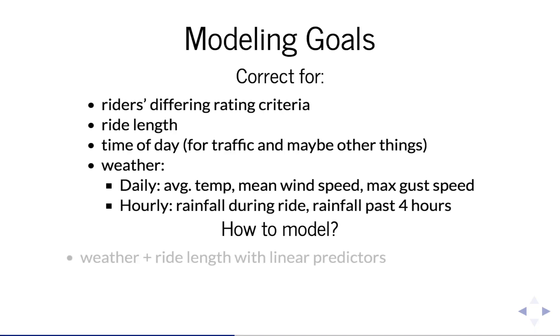and hourly rain data. We have a variable for rainfall during the hour of the ride and then cumulative rainfall for the four hours prior to it. And then we were faced with the question, how do we incorporate these into a model?